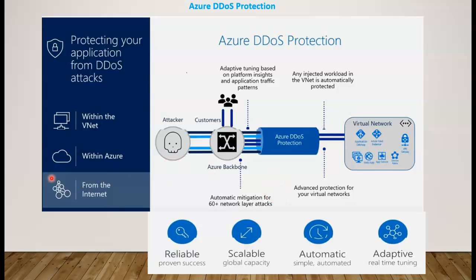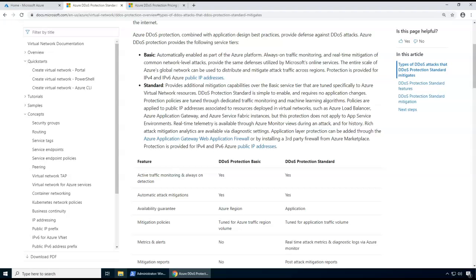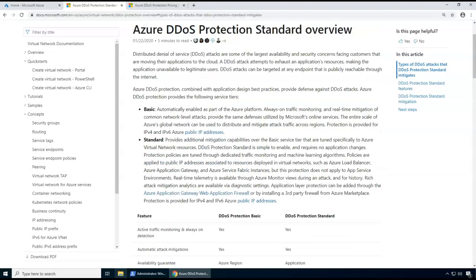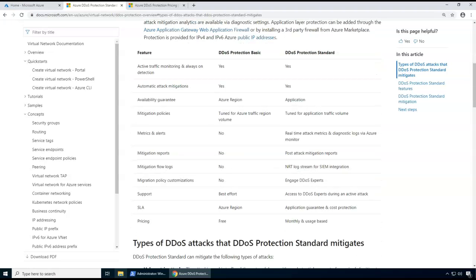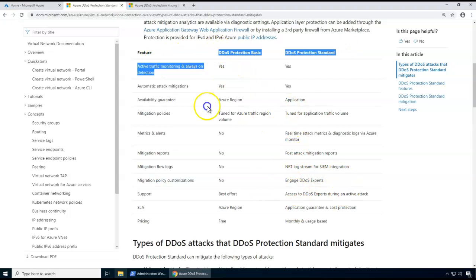There are actually two plans available. One would be the basic and the other would be the standard. The basic plan is automatically enabled as part of the Azure platform, but the standard plan you have to purchase separately. If you look at the documentation, you can see the differences come down to metrics, reporting, and mitigations. For normal protection, the basic plan is more than enough.